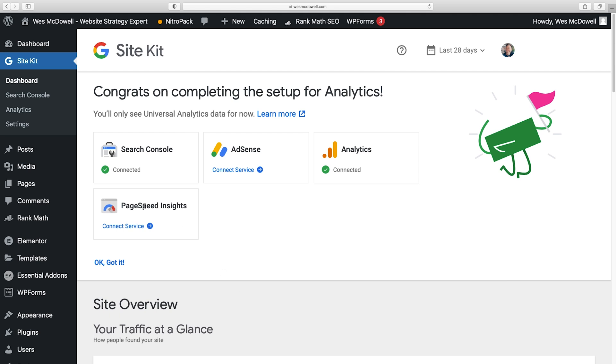Now we're going to do the same for PageSpeed Insights. This is what's going to be able to show you at a glance how fast all your pages are loading because that's really important. So I'm going to click on Connect Service. And that one was easy. It's already connected.